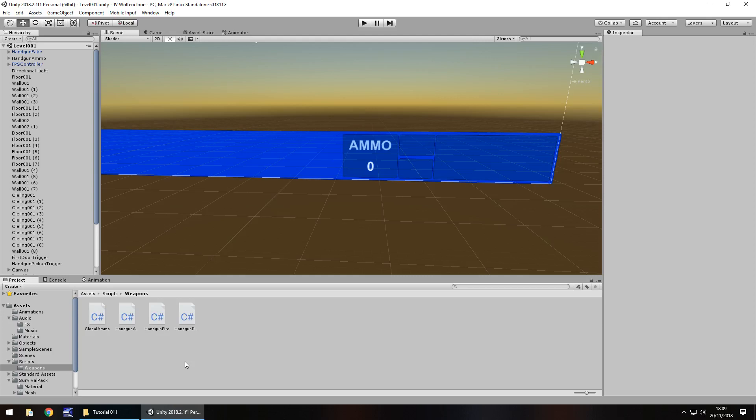Hello there, I'm Jimmy Vegas and this is how to create a Wolfenstein 3D FPS clone in Unity and welcome to episode 11.